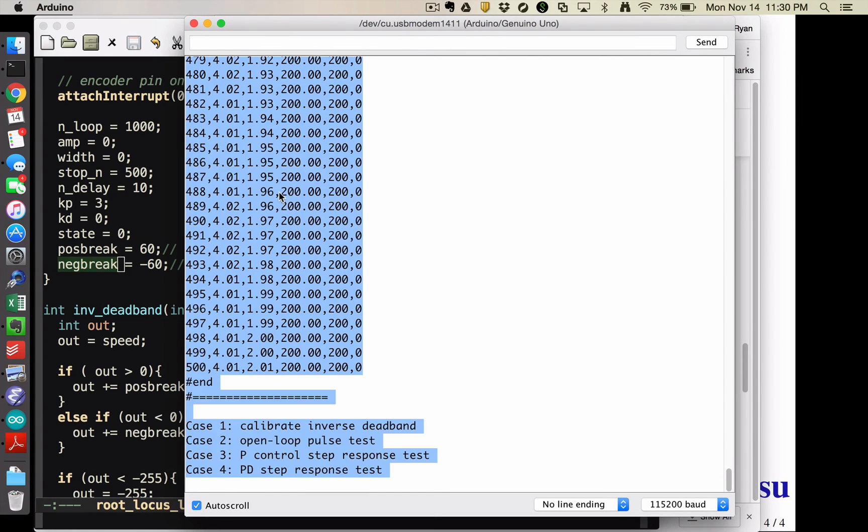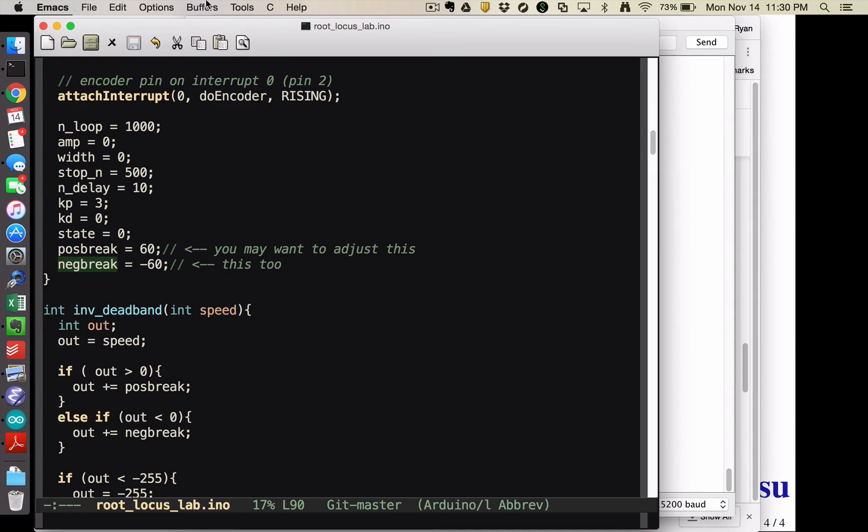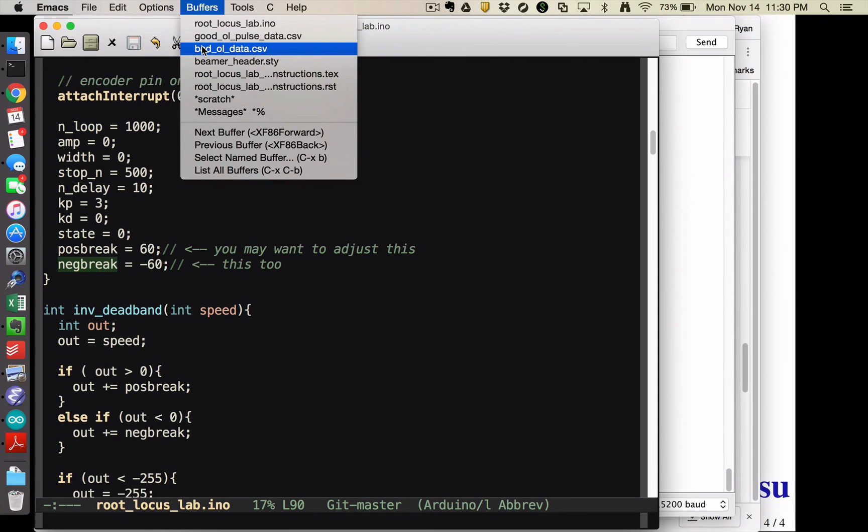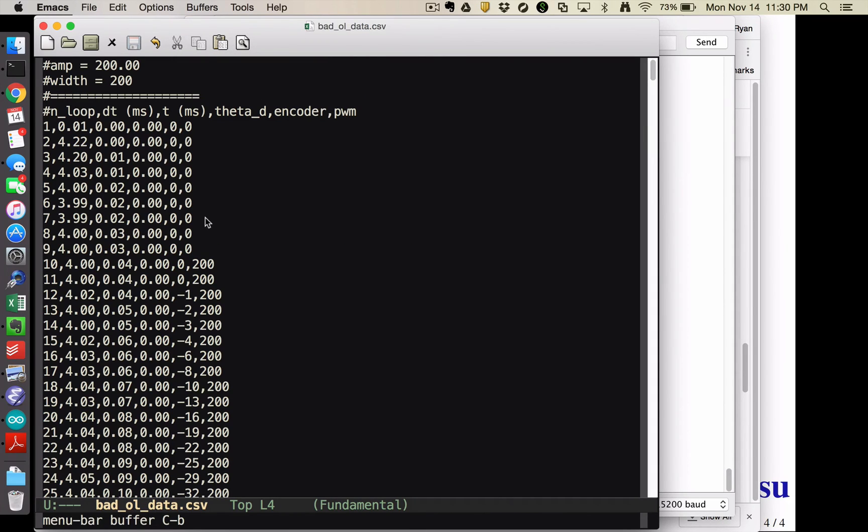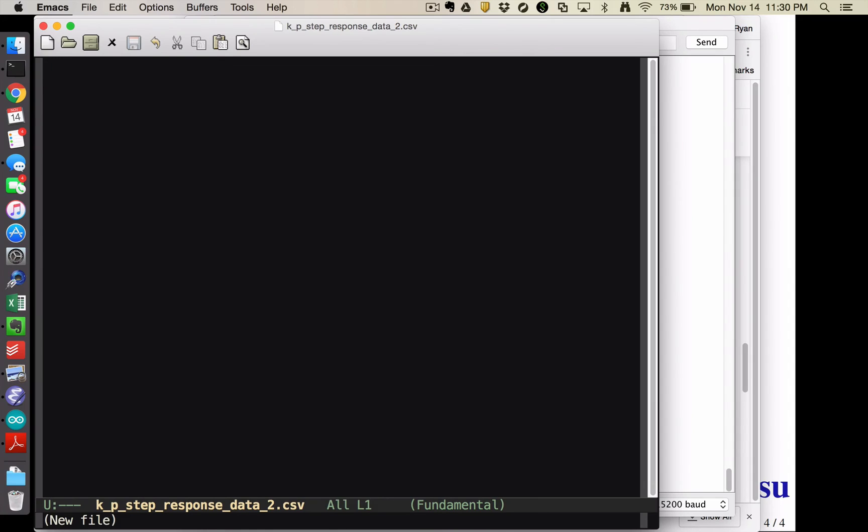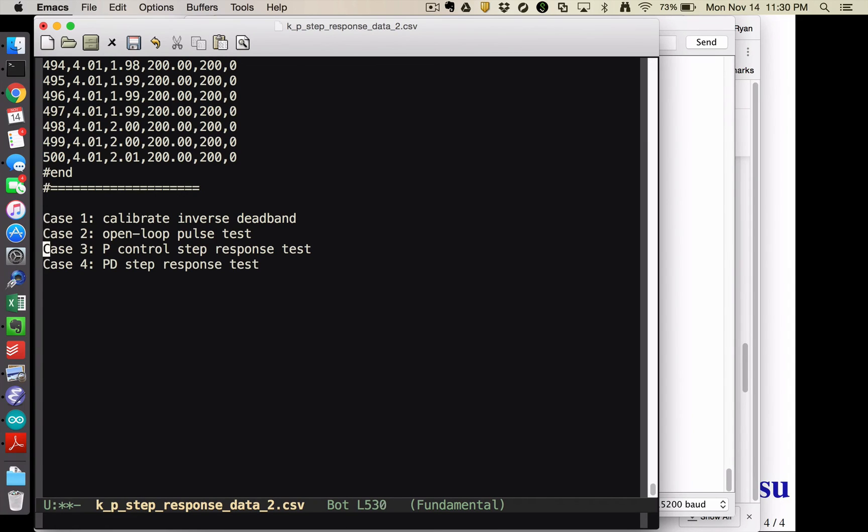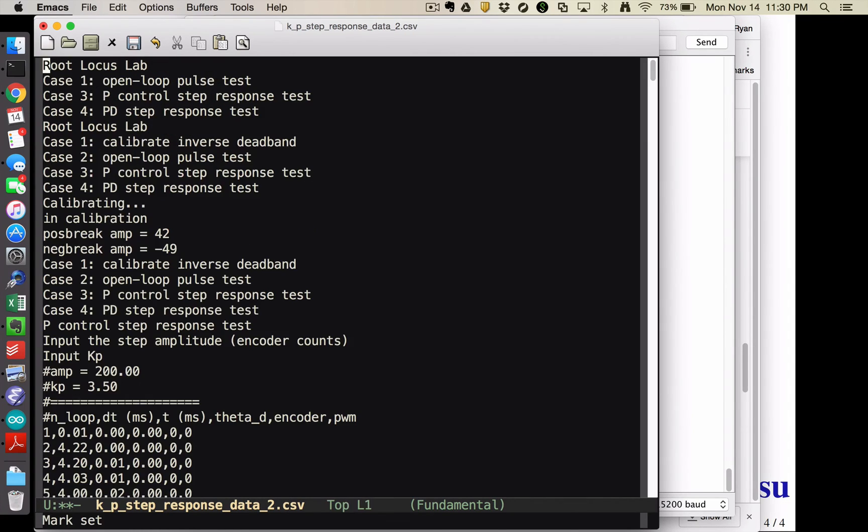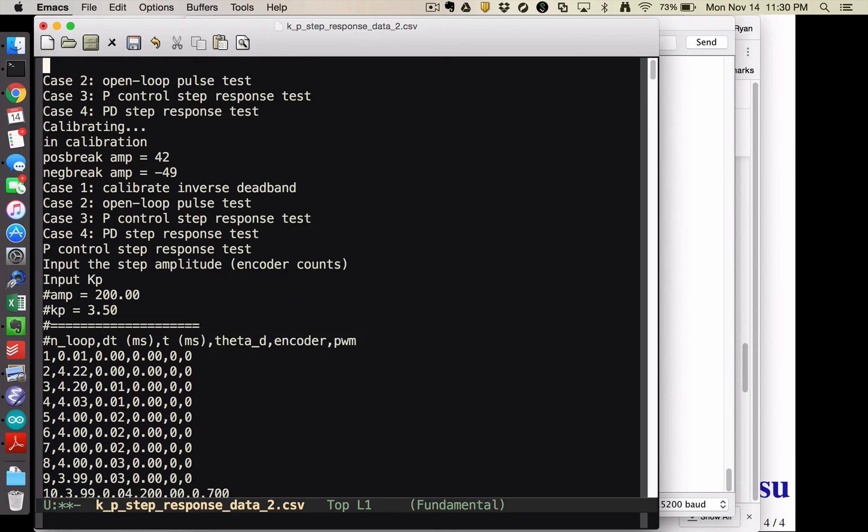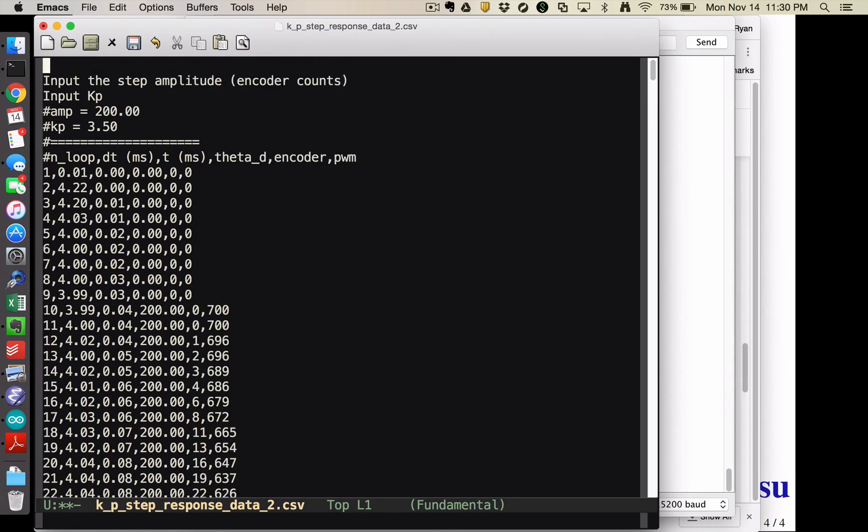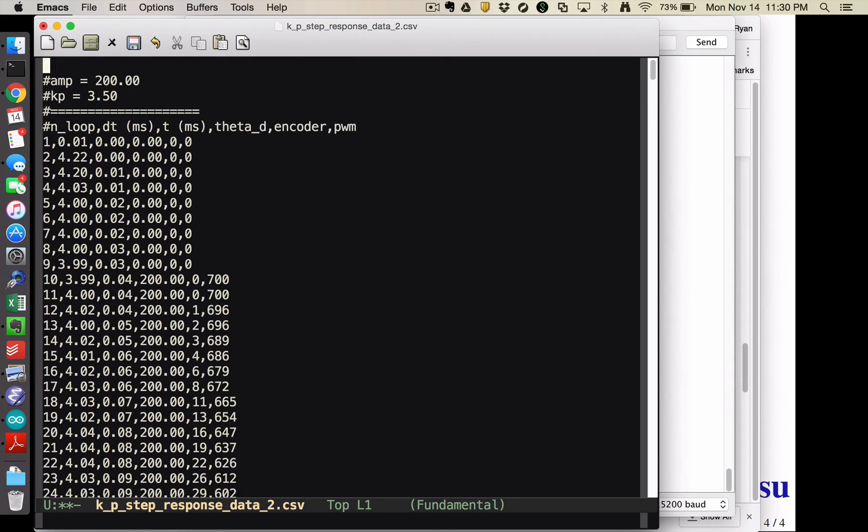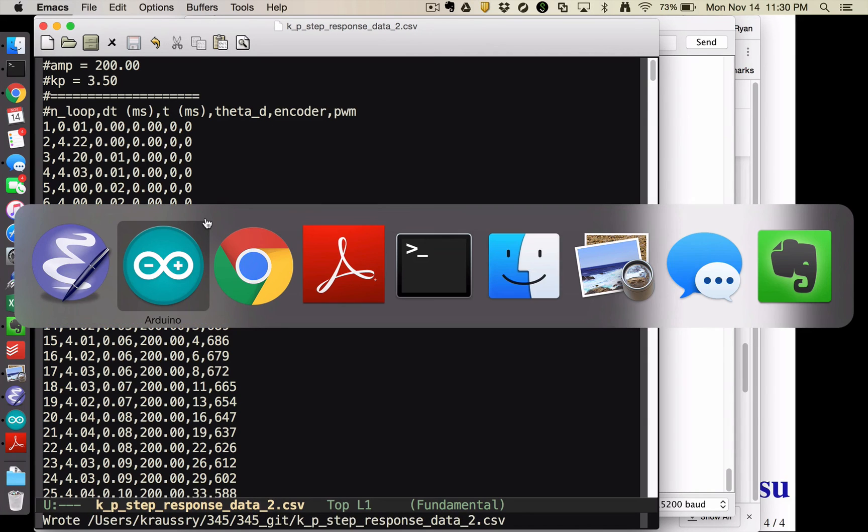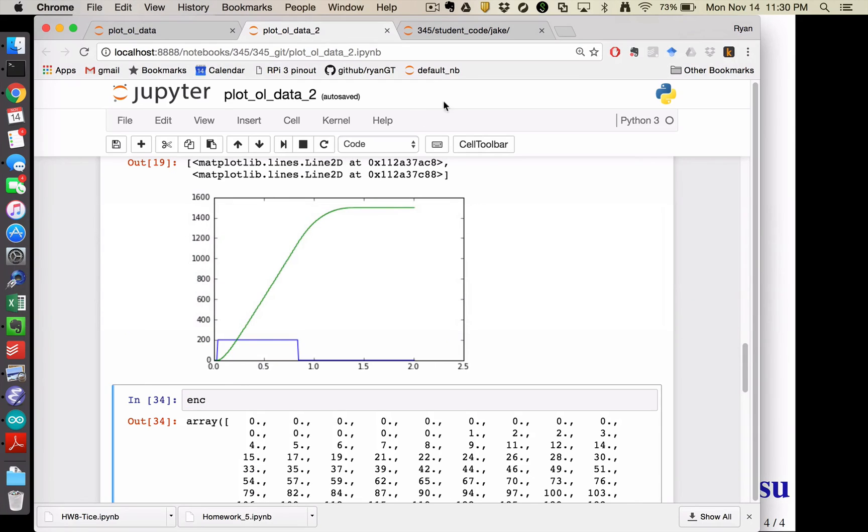And it ran my test. And so I can come over here again, and copy that data. And get a new CSV file. I've already saved some, so I'll get a new one. And again, I'm deleting the stuff off the end that I don't actually want. And the stuff off the beginning as well.